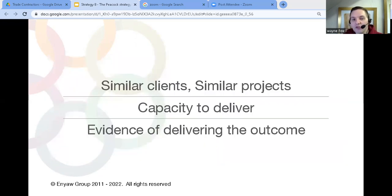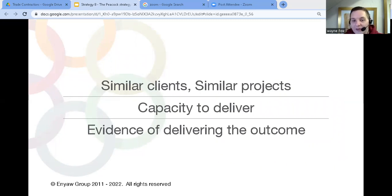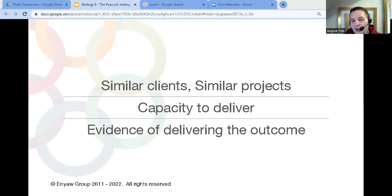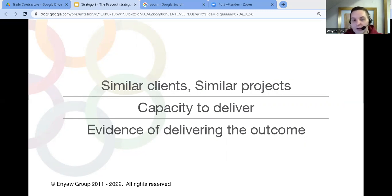You have to show similar clients and similar projects to those that you're targeting. You have to show the capacity to deliver what they need. And you have to show that you can deliver the outcome that they're looking for by showing you've already delivered the outcome for other similar clients. Let's look deeper at those three steps.